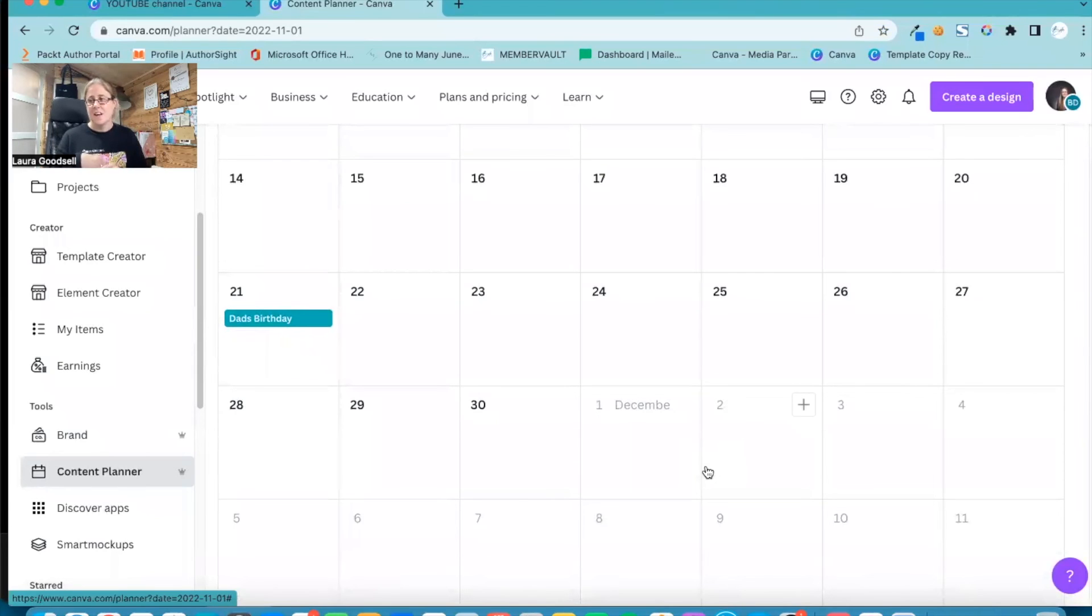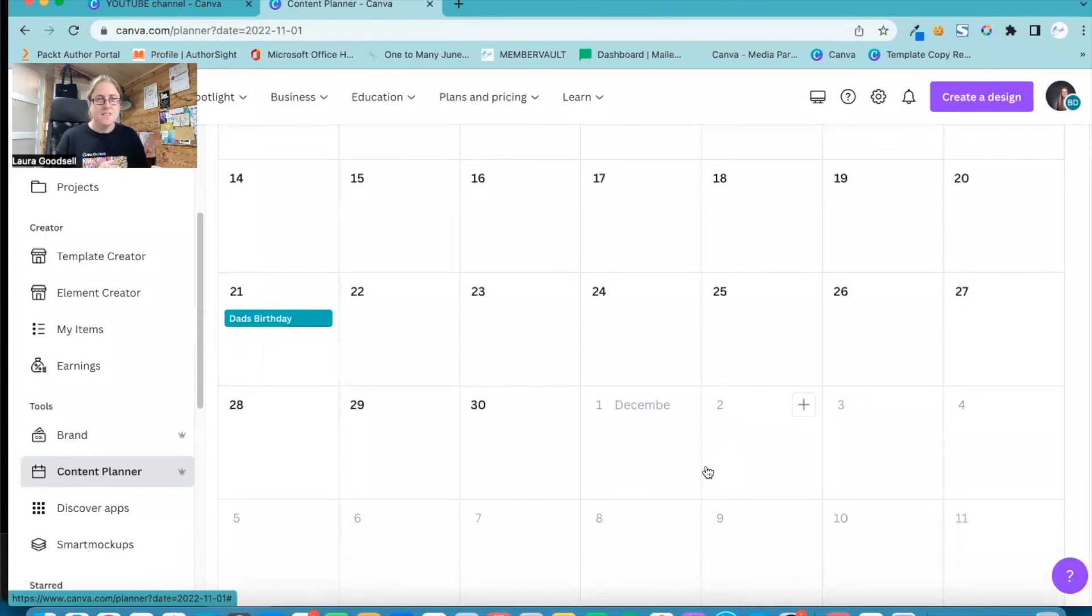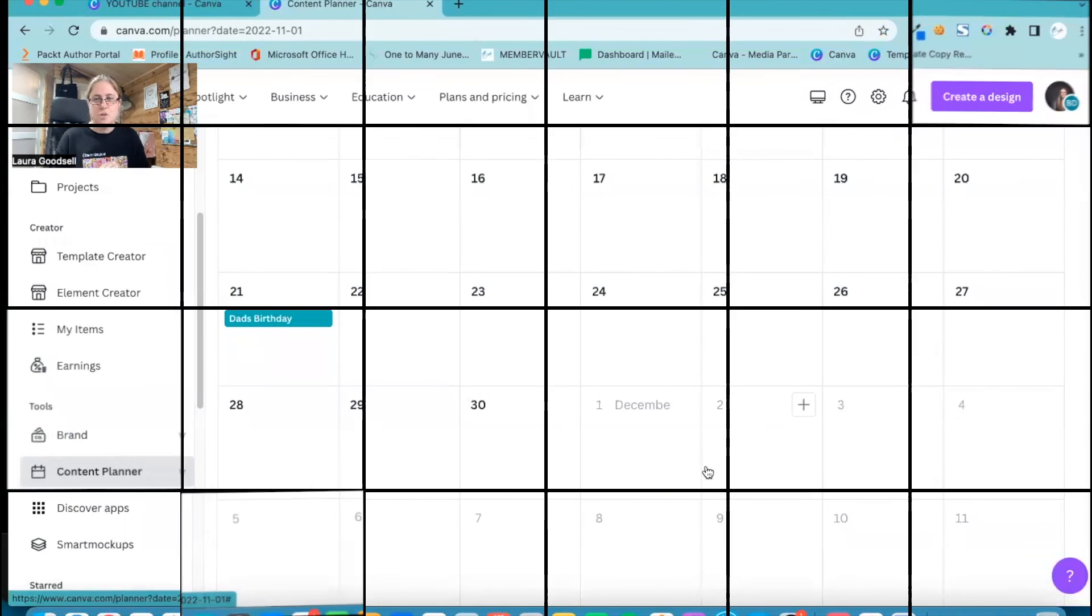So I can now populate my content calendar with my own events, birthdays, holidays. I can plan on here whatever I want to plan within my personal life and my business if I want to. I think this is a fantastic thing to be able to do.